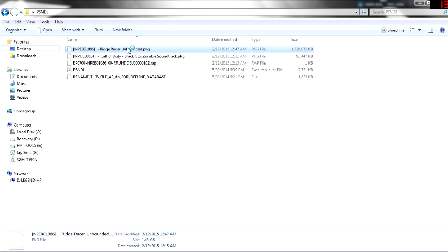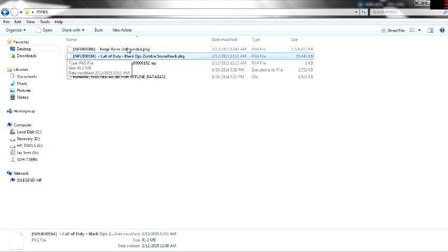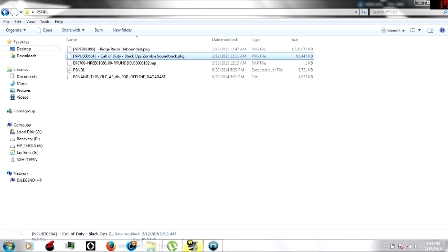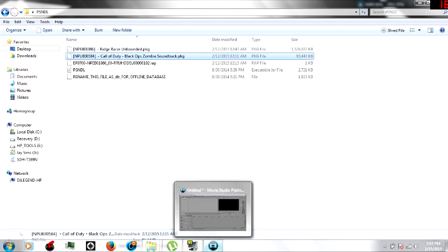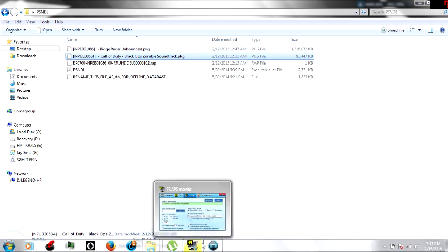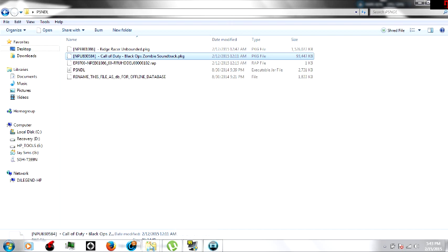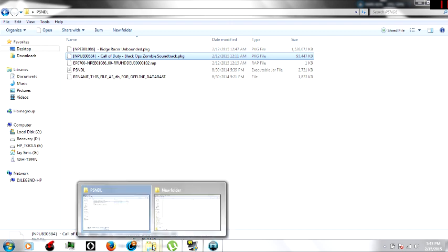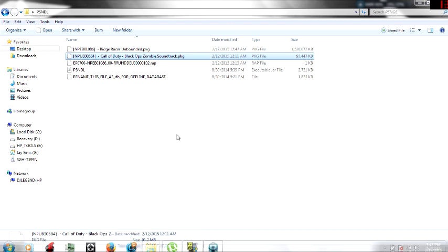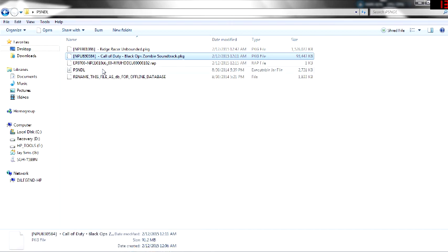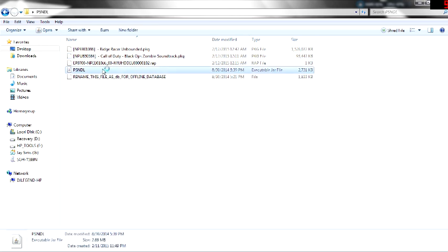...have Ridge Racer and the Black Ops zombie soundtrack downloaded for some strange reason. I don't know, I'm just weird like that. With PSN DL, it's a Java-related type application, so you need...